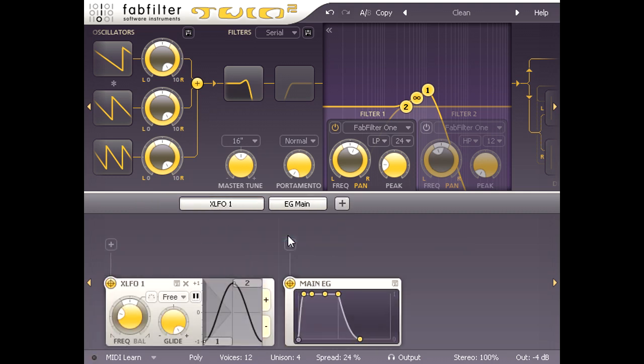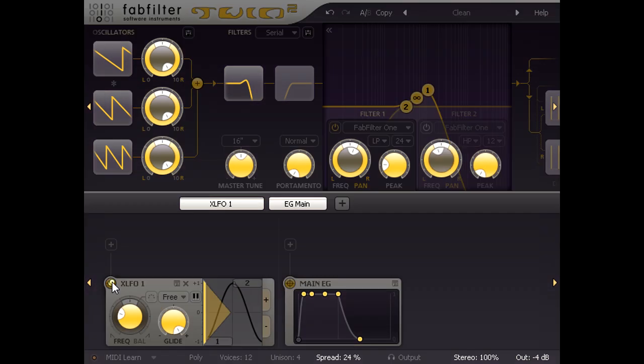Now we can see XLFO 1 in the bottom section, but it's not assigned to anything yet, so I'm going to click the source drag button in the top left of the modulator and drag a wire from it.